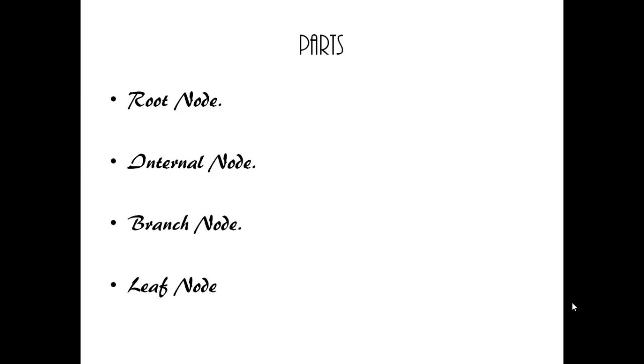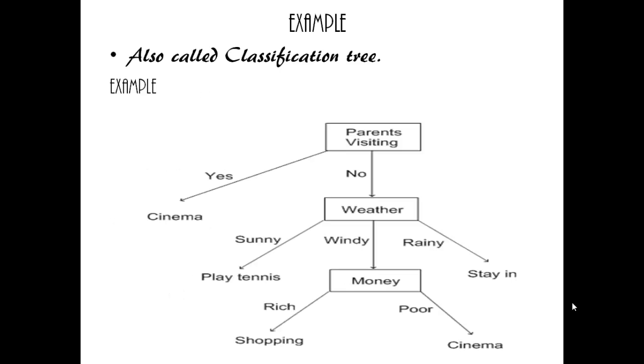Decision makers employ decision trees to reach goals or targets. When a decision tree is used for classification tasks, it is more appropriately referred to as a classification tree.